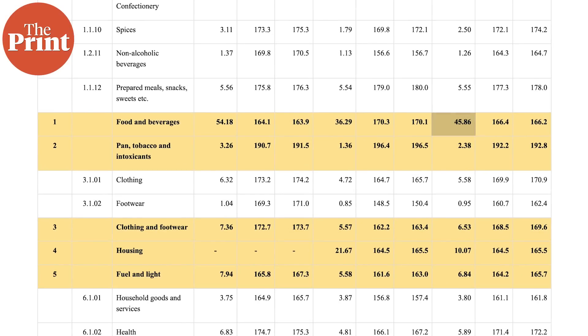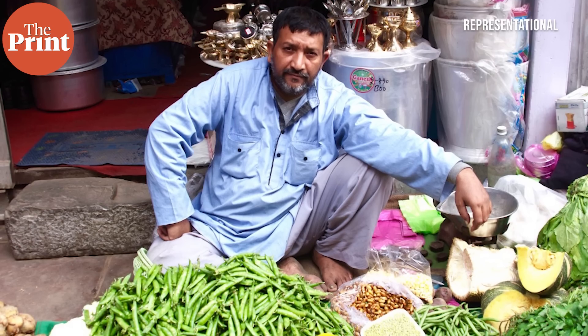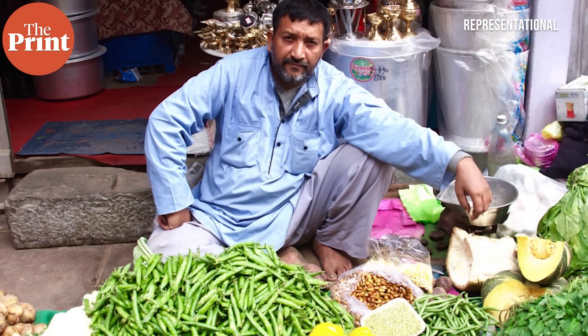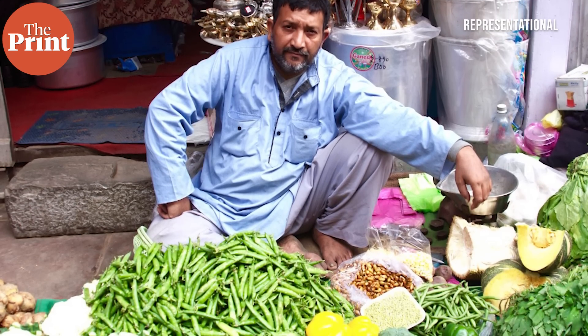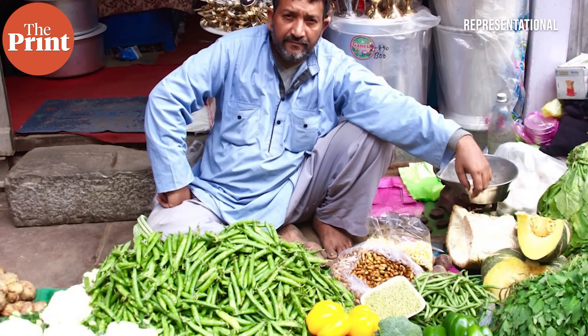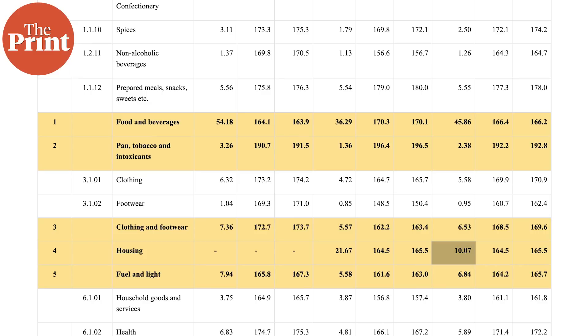What's important to note is that food and beverages have the highest weight in the index — 45.86%, or almost 46%, in CPI. Therefore, any big changes in the food basket will have a direct impact on the headline inflation number. This is followed by housing prices, which have a weight of 10%, and fuel and electricity at almost 7%. Therefore, as long as food prices remain high, headline CPI inflation will not come down.